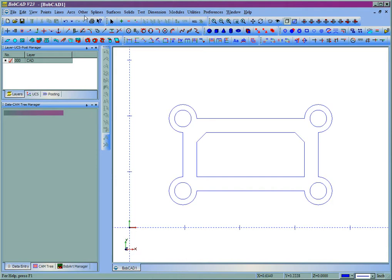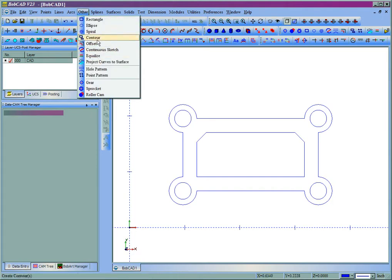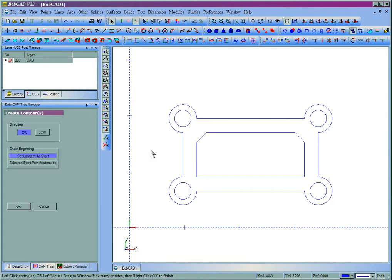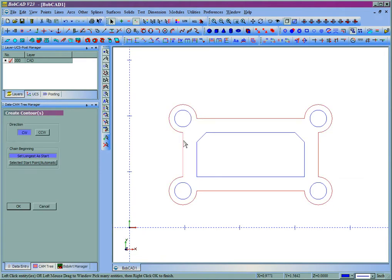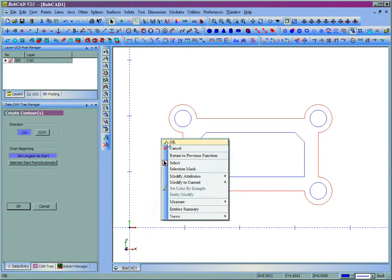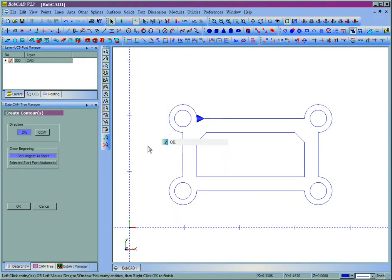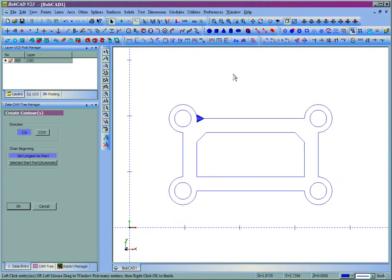So I'll come here to Other, Contour, and then set a direction of cut on the outside of the part. Now that's probably not a good place for my entry, so I'm going to undo that.